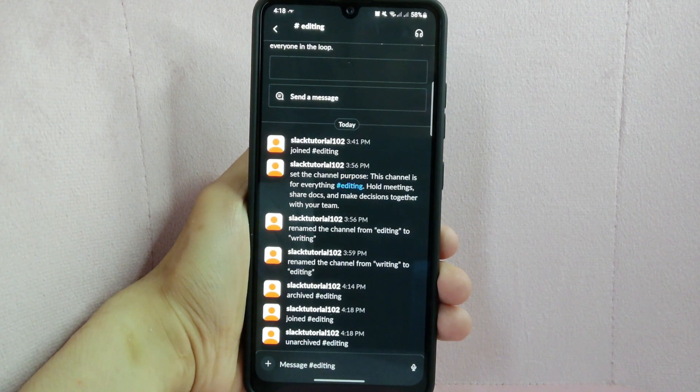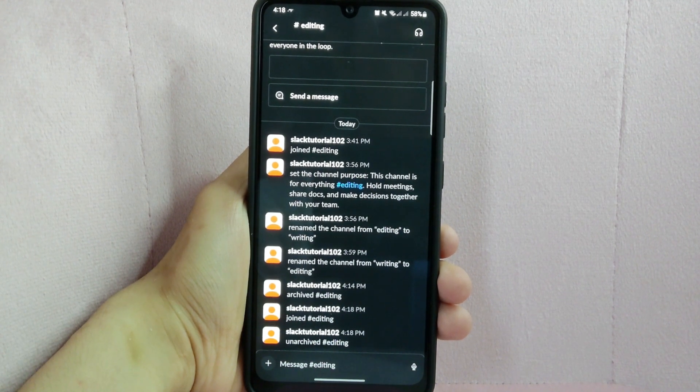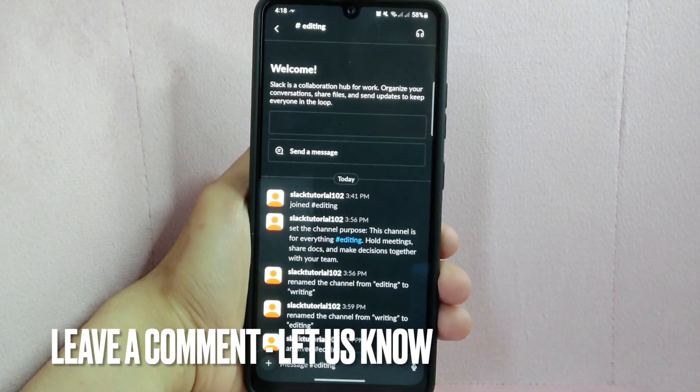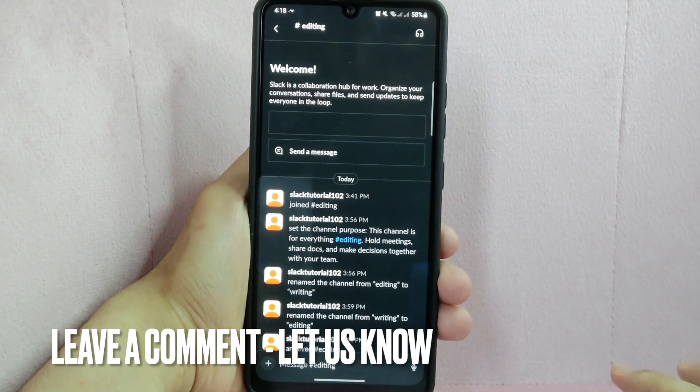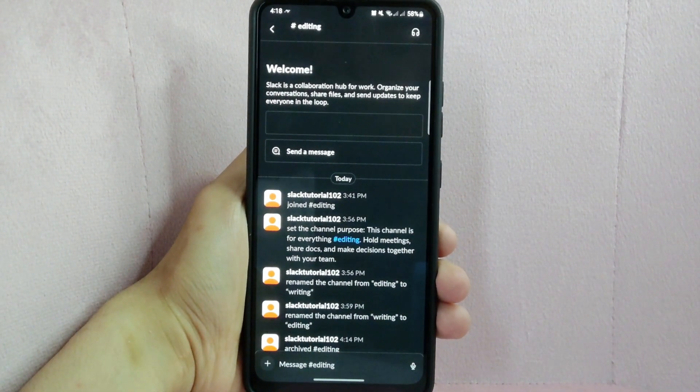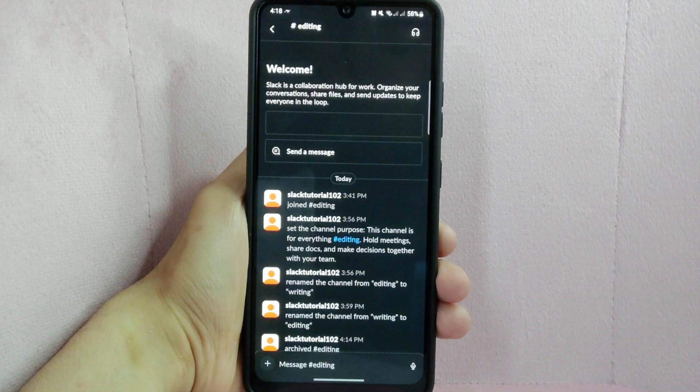If you know another way to unarchive Slack channel, leave a comment below. Also, be sure to subscribe for more videos.